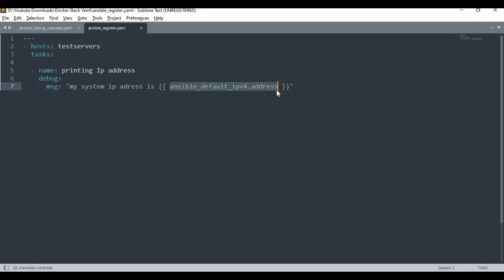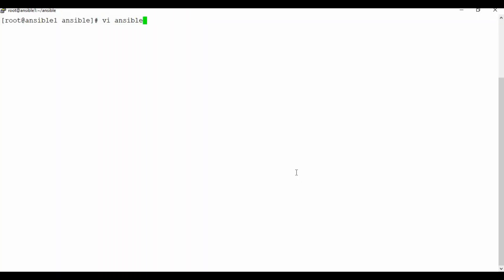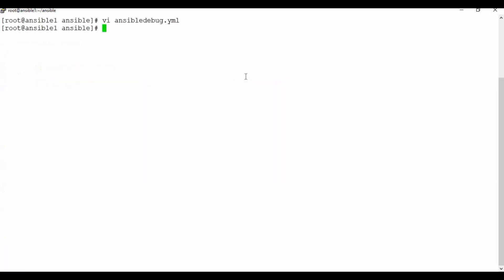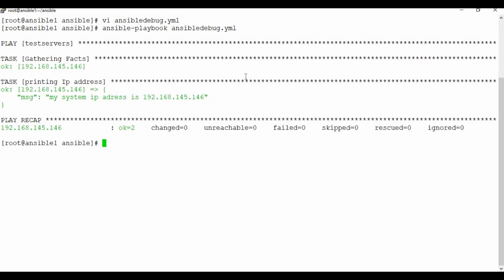Ansible facts allow you to get a lot of operating system information. I'll copy this content, go to the machine, and create a file called ansible_debug.yaml. Then I'll save it and run the playbook — ansible-playbook ansible_debug.yaml.